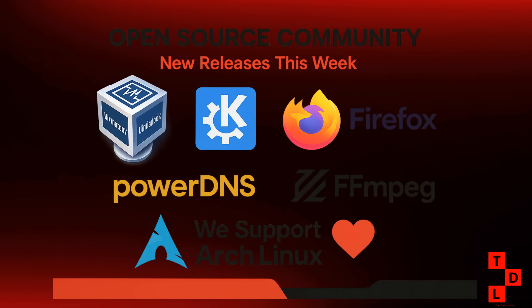On a more serious note, the Arch Linux team has confirmed that they've been dealing with an ongoing DOS attack. This is a reminder that even our most beloved open source projects are not immune to security threats. We're sending our best wishes to the Arch team and hoping for a speedy resolution.